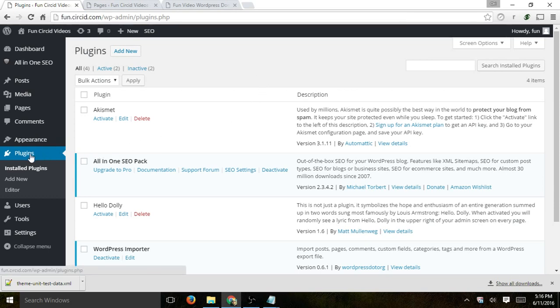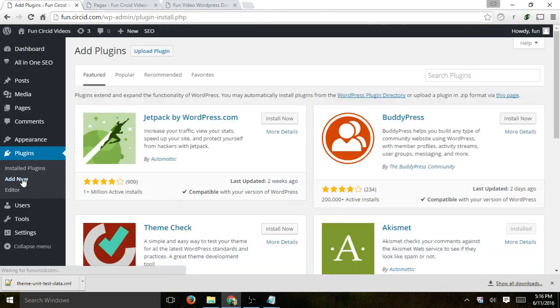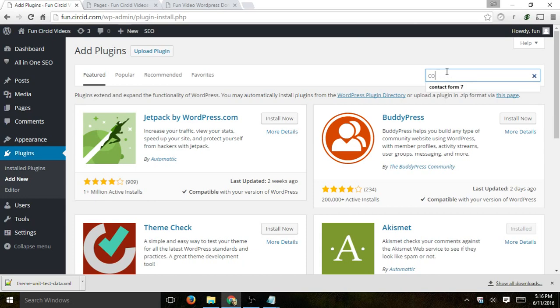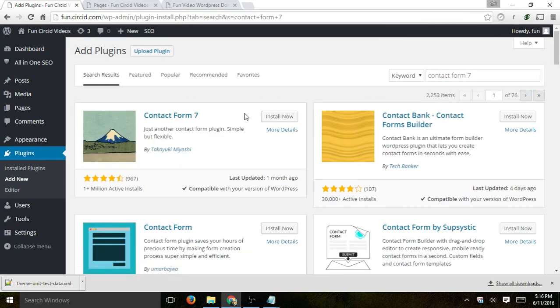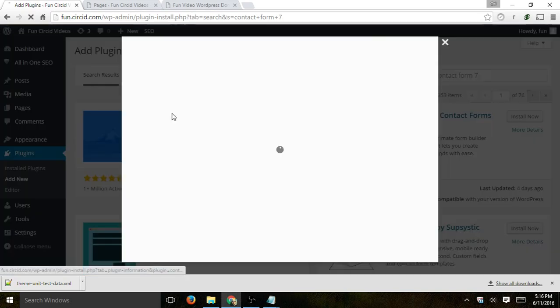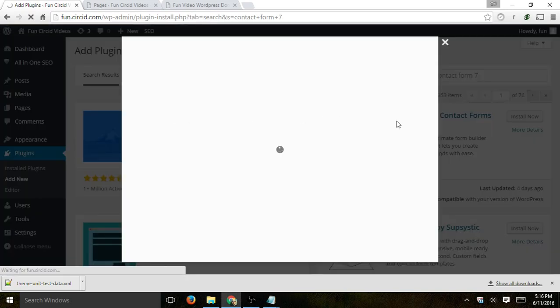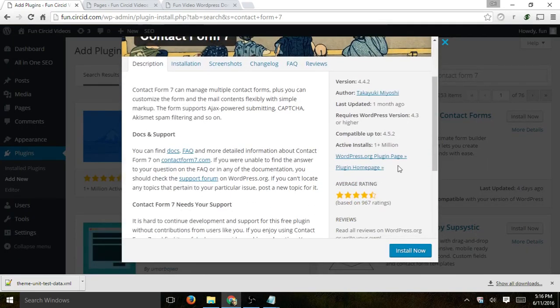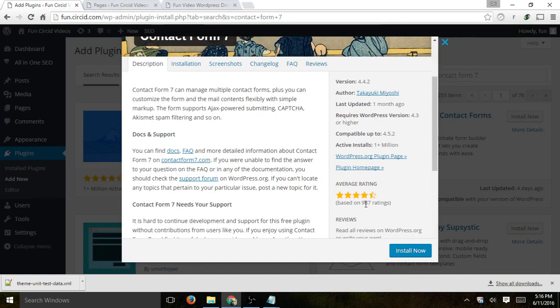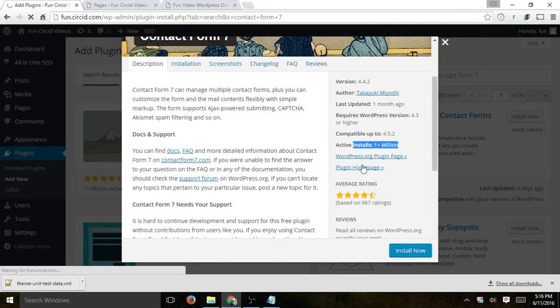So first thing we need to do is install the actual plugin. Let's click on Add New, New Plugin, and we're going to use a search box to type in Contact Form 7. Find the specific one which is right here. I like to click on it and verify that this is the actual popular one. It has good reviews, it has a lot of downloads, and I click on Install.